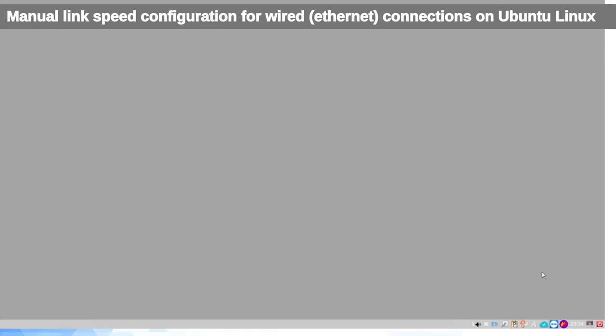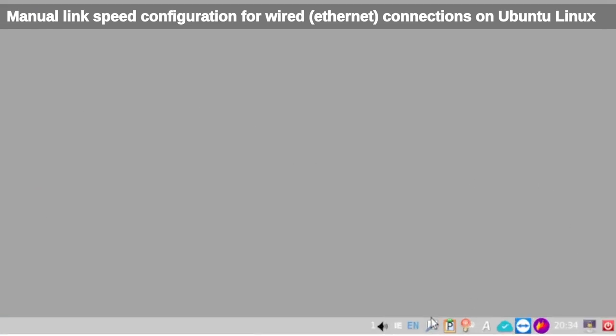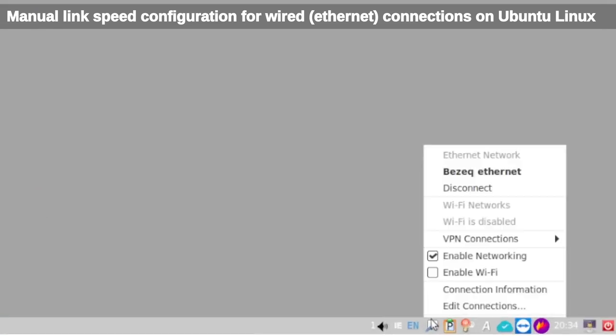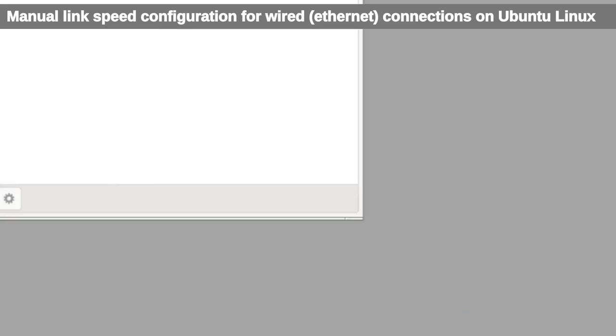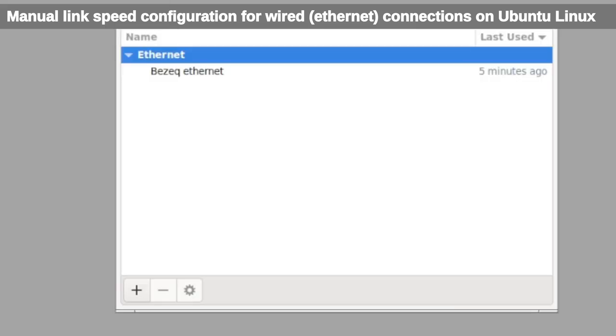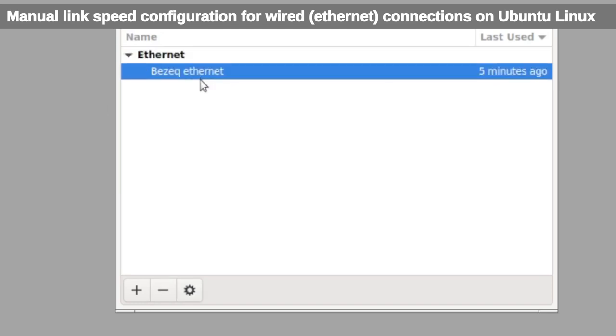Okay, in order to manually set the link speed on your Ethernet connection in Ubuntu, you want to go down to the bottom right corner and click on Edit Connections in your Network Manager GUI. Then you're going to want to find your internet connection and click on the settings cog wheel. If it's not there, then you can add it by clicking on the plus symbol and creating an Ethernet connection.